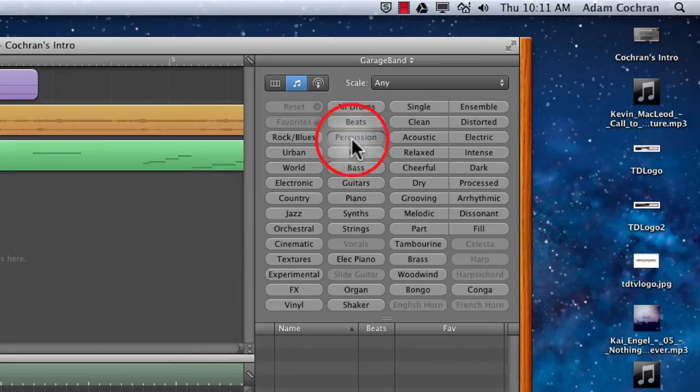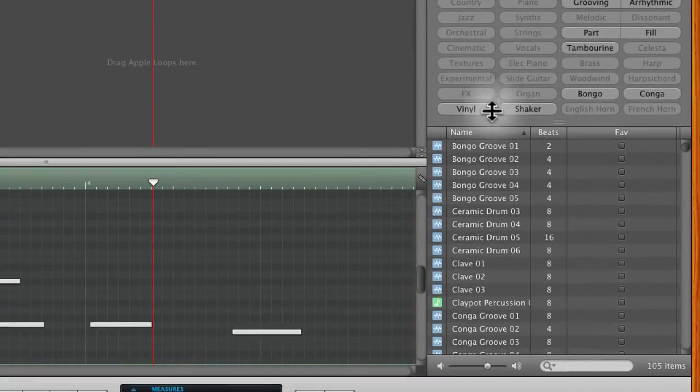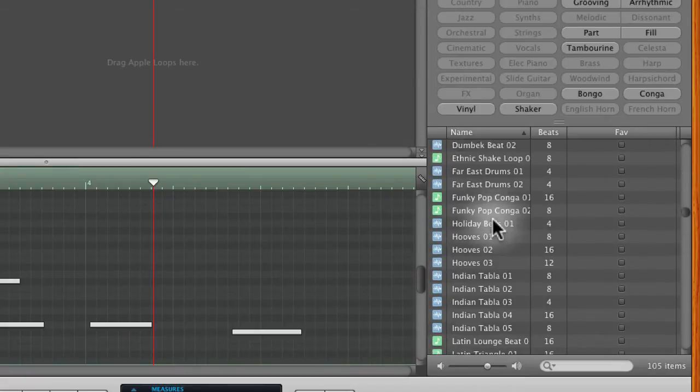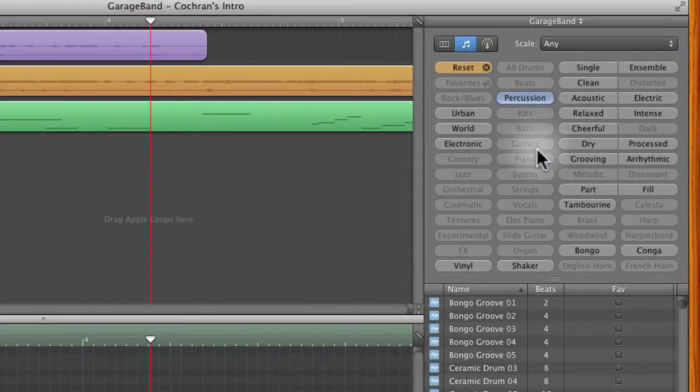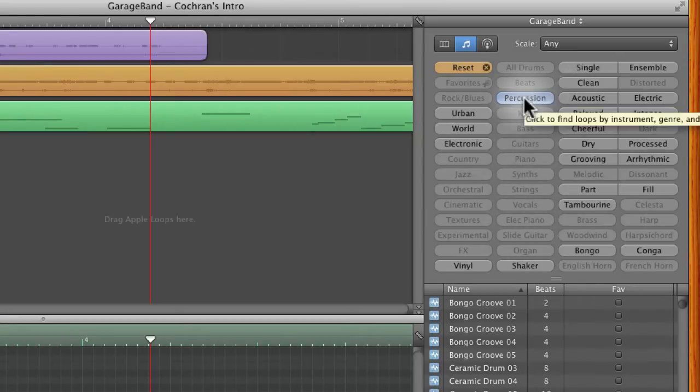So if I click percussion and then I come down I can see a list, again dozens of options in there. Now a lot of these buttons gray out when you select one, and that means that there's several loops that cross over in categories.